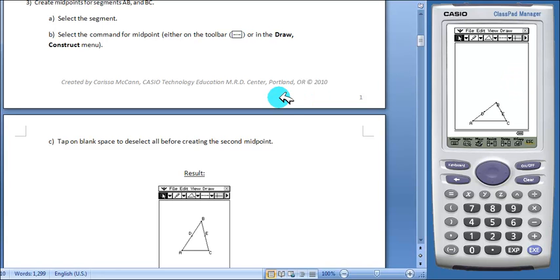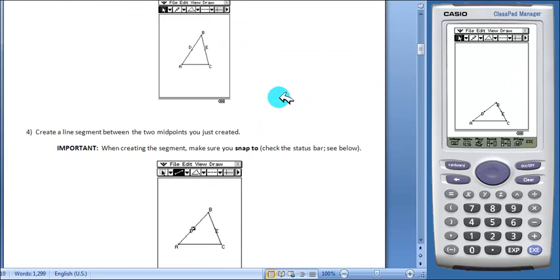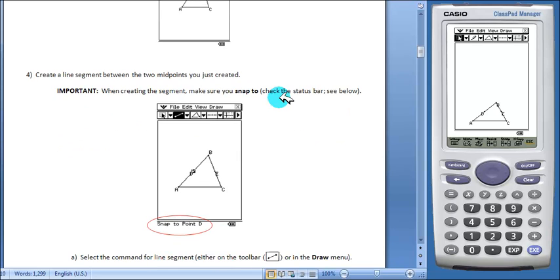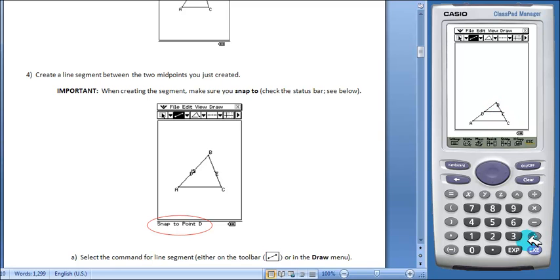Next, students will create a line segment between the two midpoints. We'll use our line segment tool. You want to press and hold on point D until you see snap to point D in the status bar. Do the same for E and your line segment is drawn.